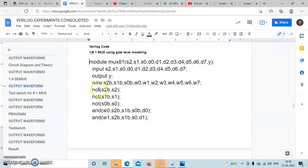The first NOT gate output is S2B wire, with input S2. The second NOT gate output is S1B wire, with input S1. The third NOT gate output is S0B wire, with input S0.